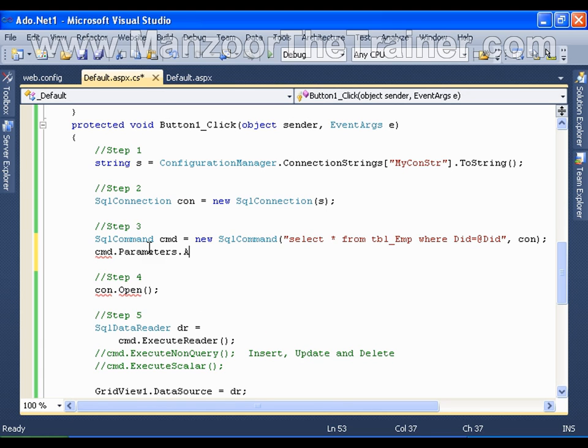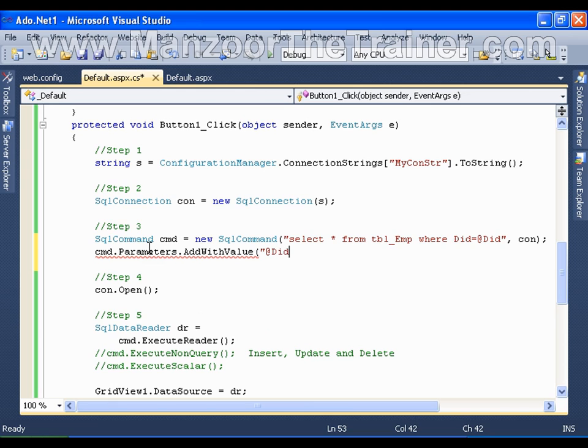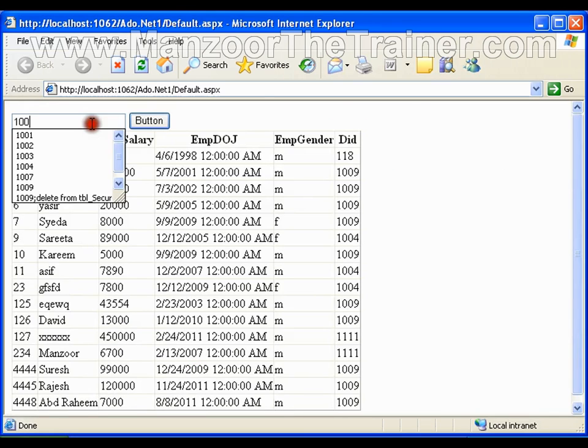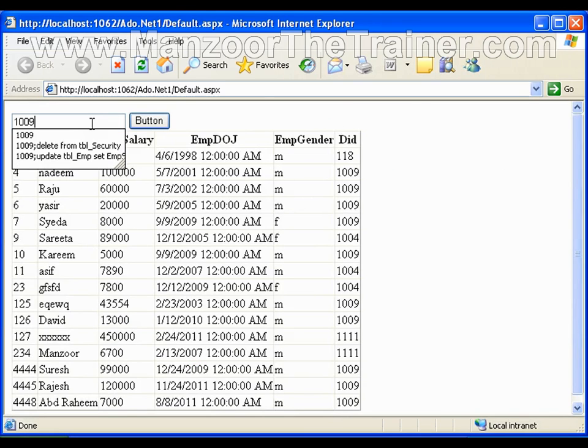I'll use this method to avoid SQL injection. I'll give the parameter name, that is nothing but @DID, and its value is TextBox1.Text. Now let me execute the same thing and I'll say 1009.